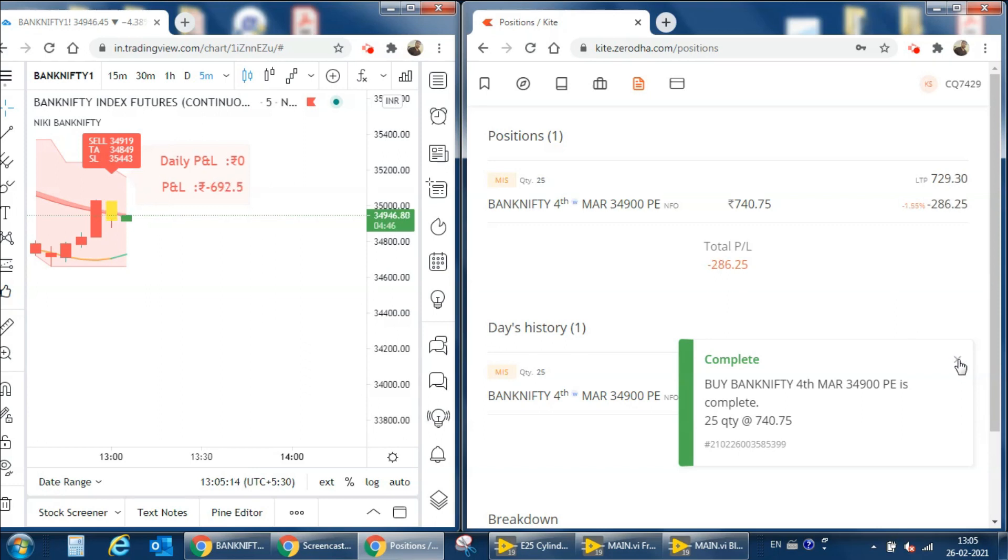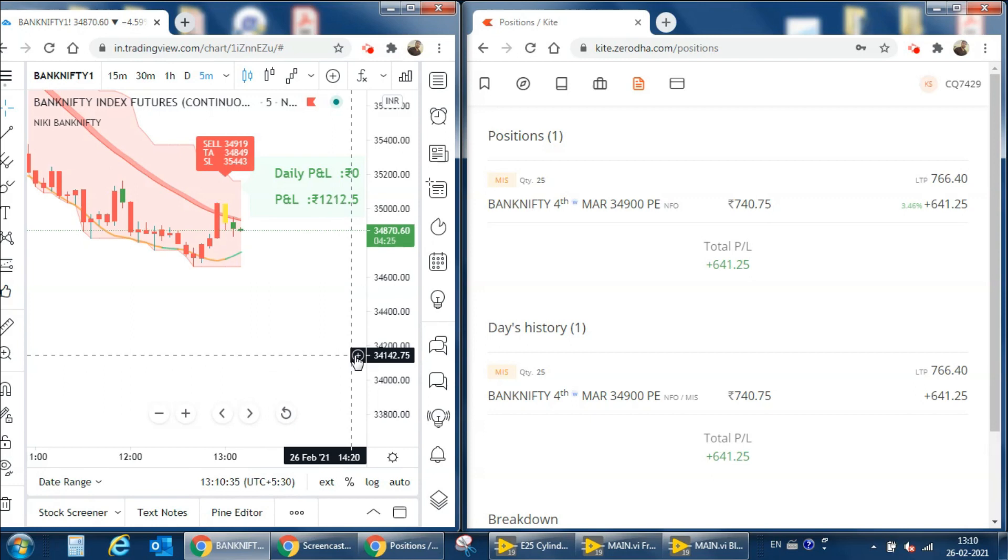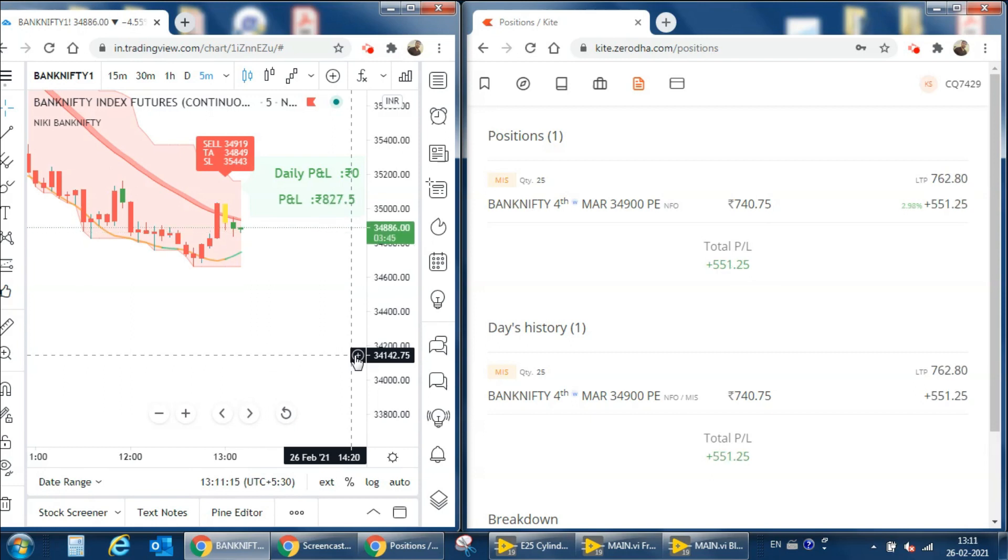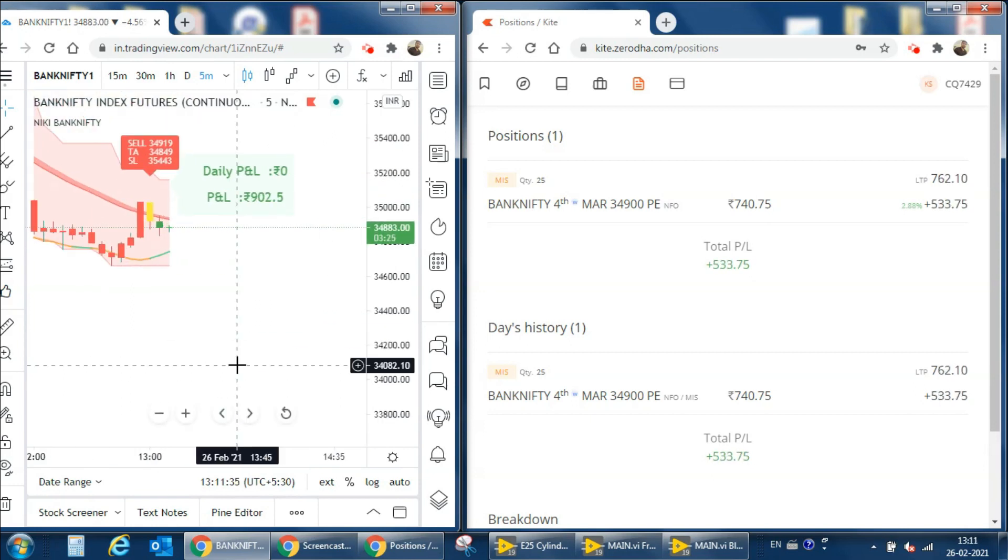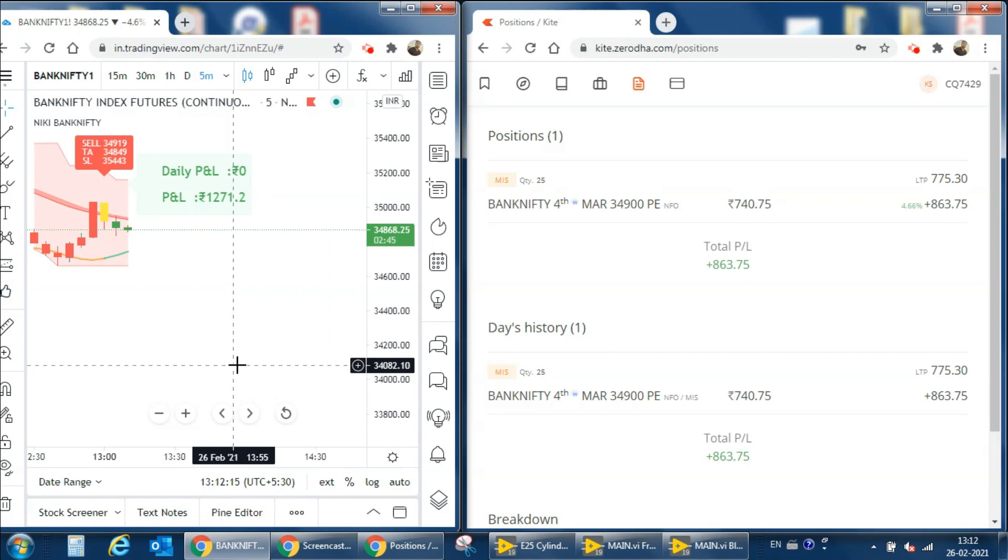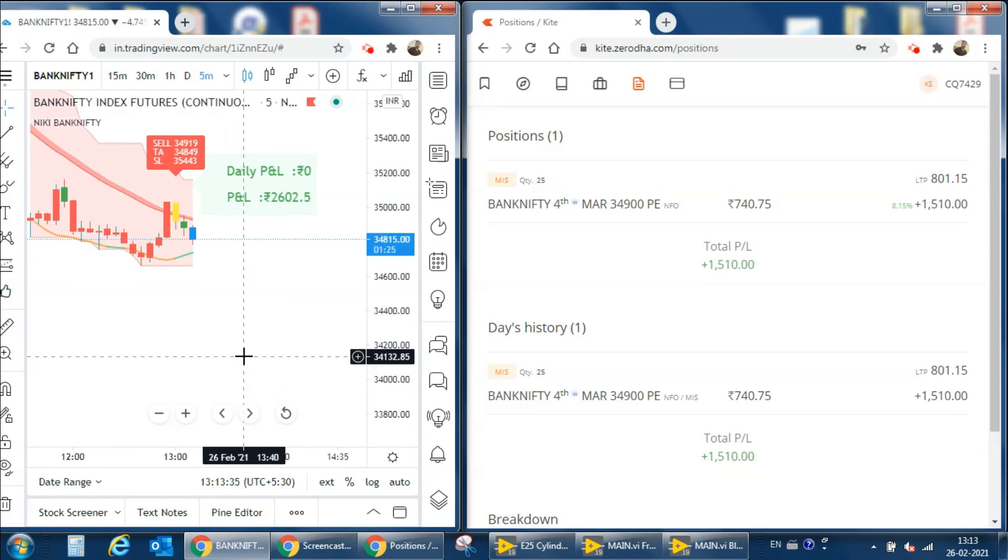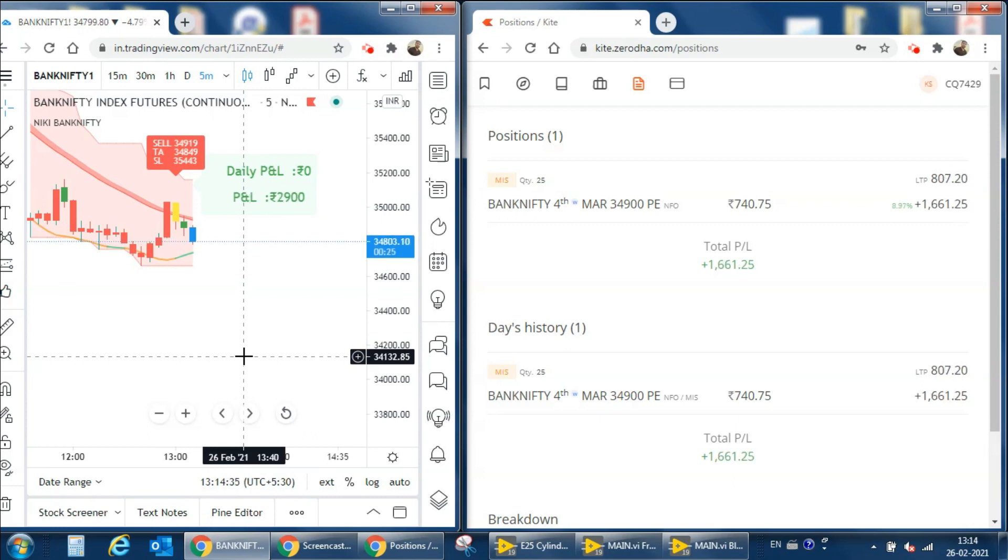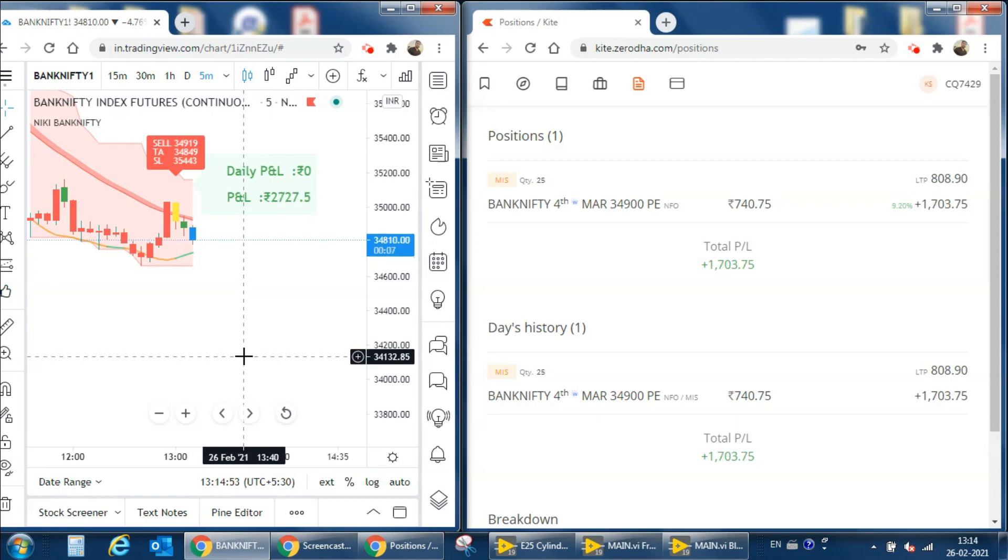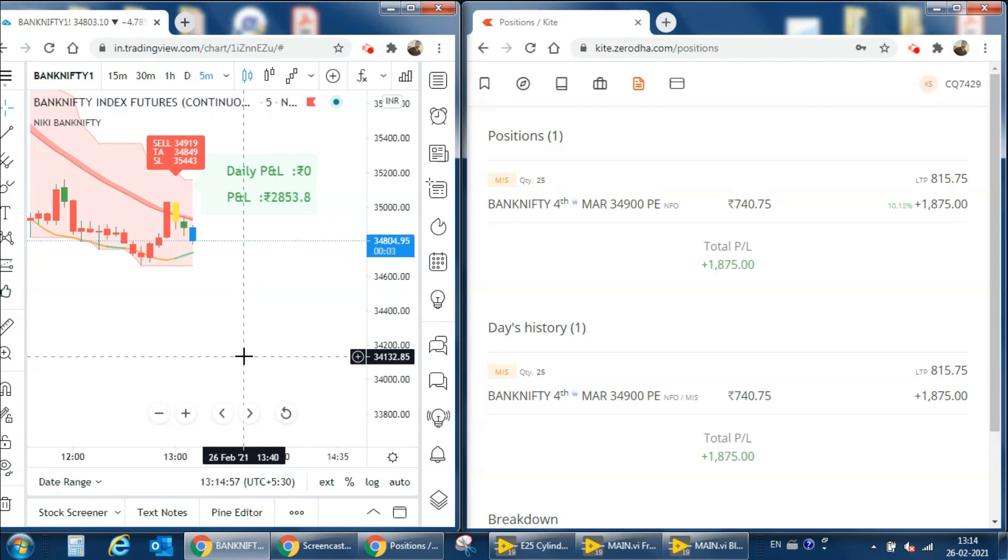Next we can wait for the signal. Now we can see that one blue candle on the chart already crossed our target, but we are waiting for the candle close condition and we can check whether it will automatically square off in Saroda.